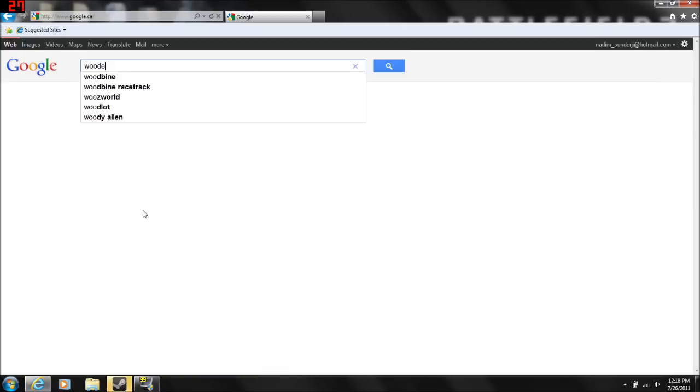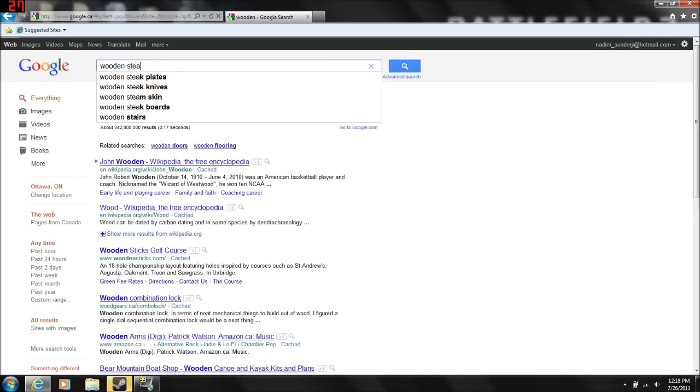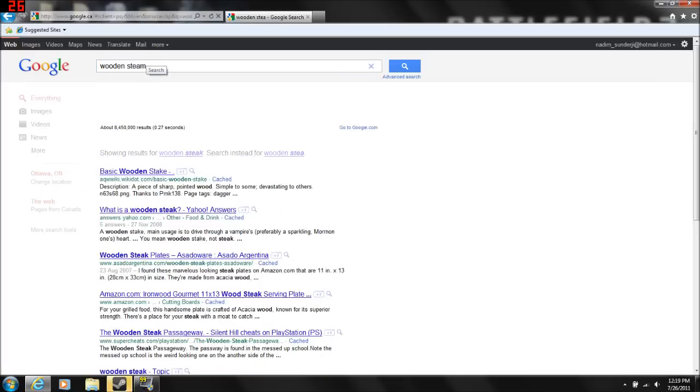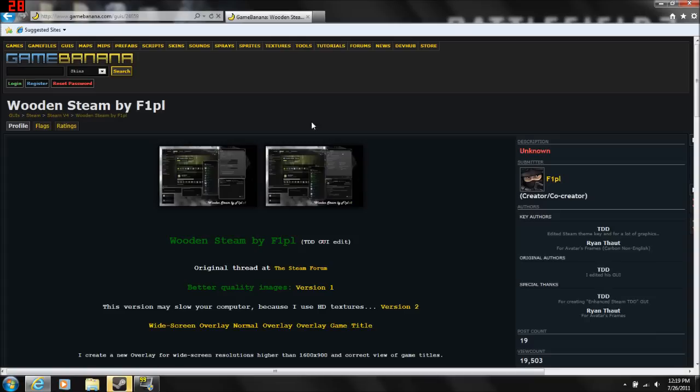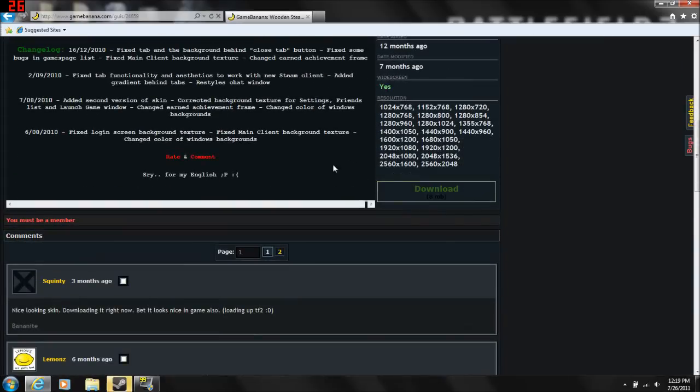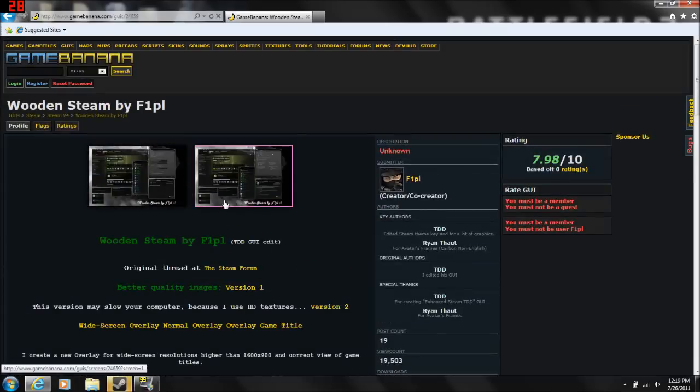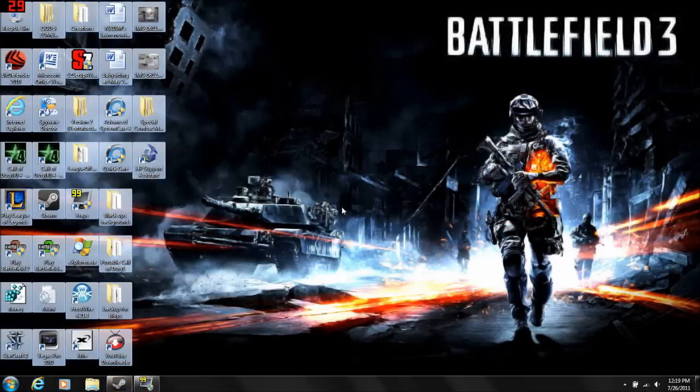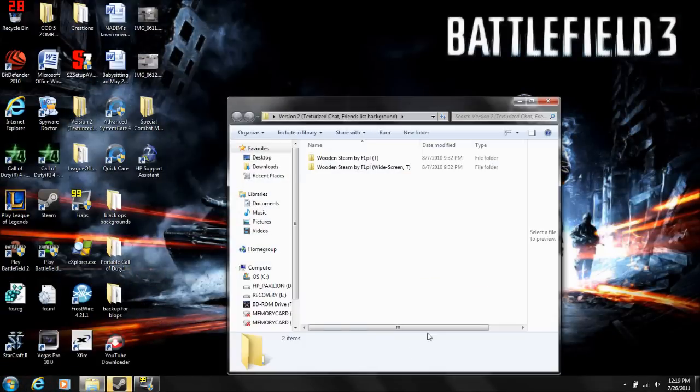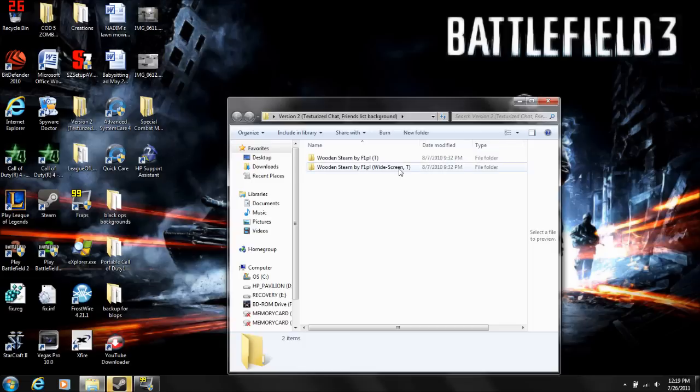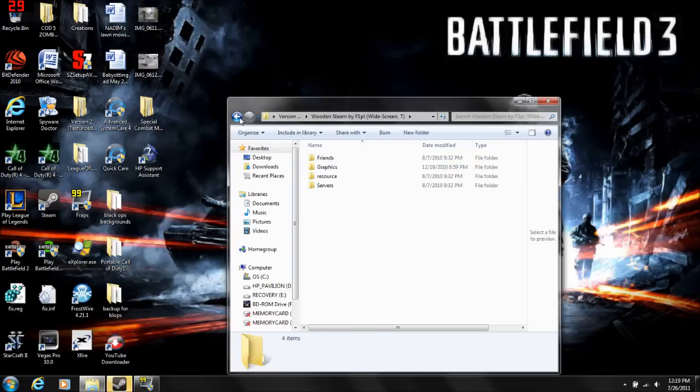I'll give you a link for this in the description. Go to the download button and download it to your desktop, makes everything easier. If you have a resolution higher than 1600 by 900, you want to use the widescreen one. If it's lower, use this one.